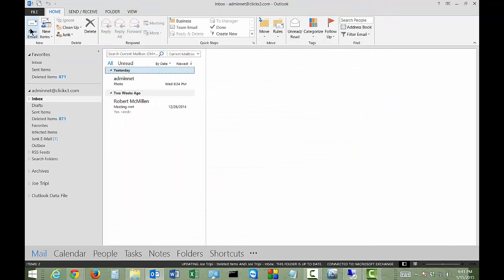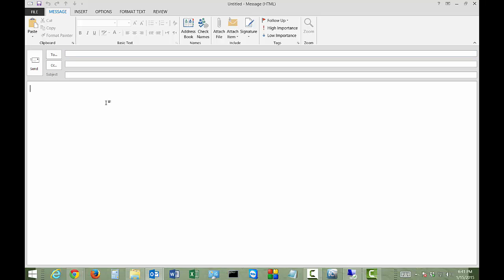Now we're going to go ahead and create a new email. And I'm going to paste in my crazy word. Hit the space bar. And you can see it does not show up as incorrect.